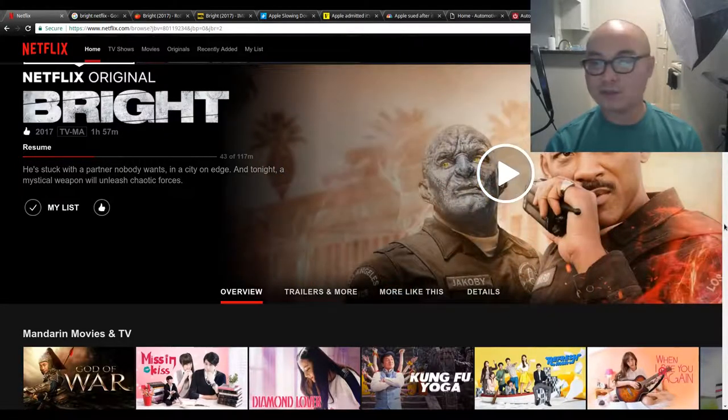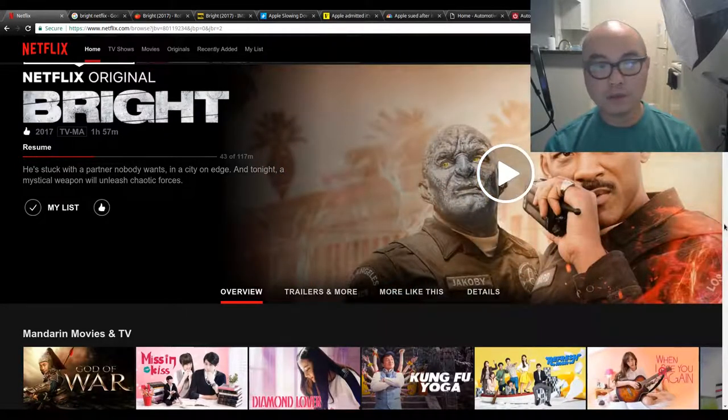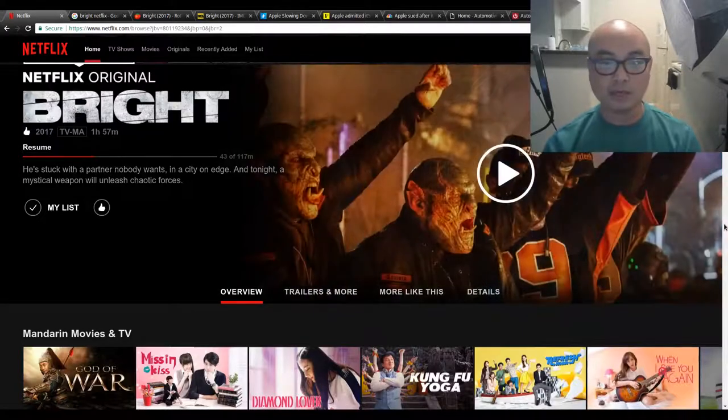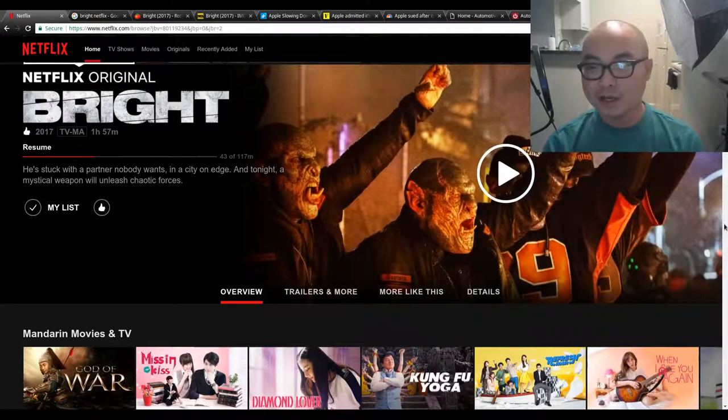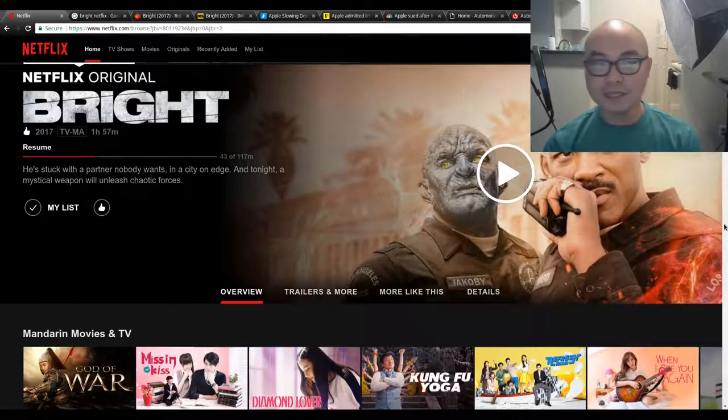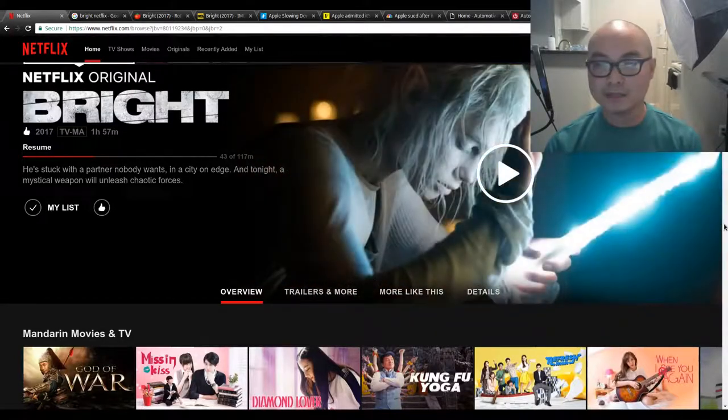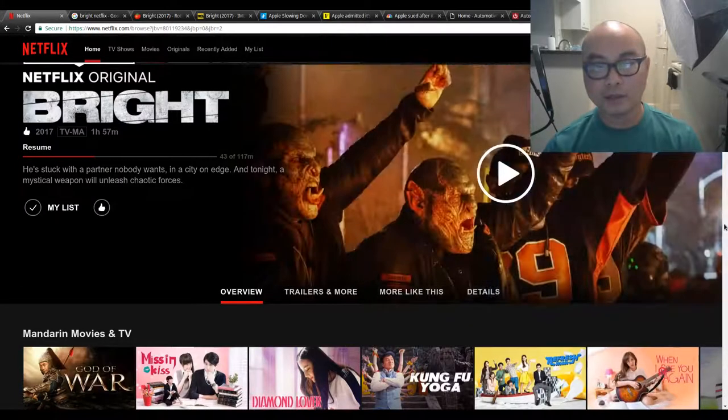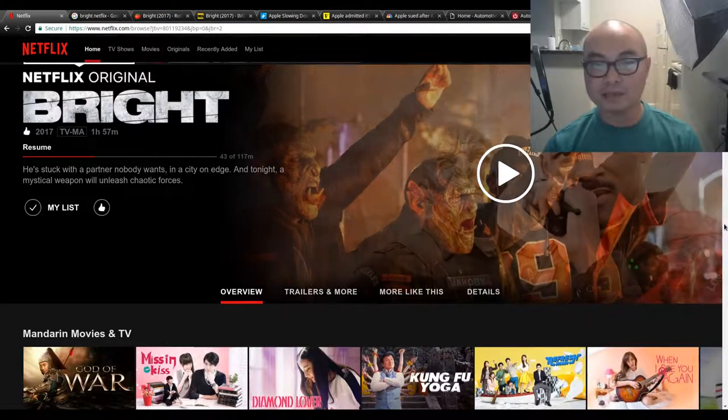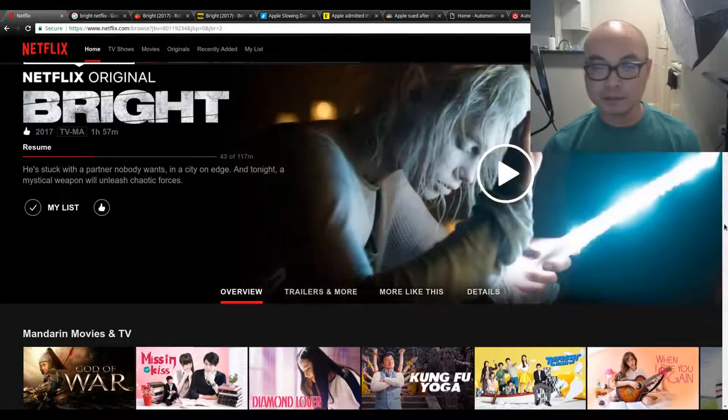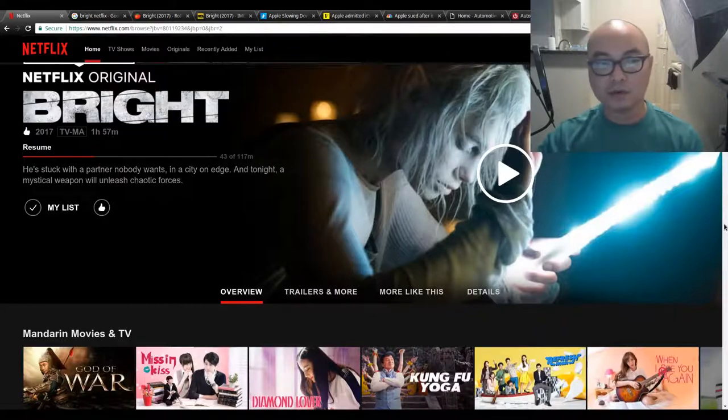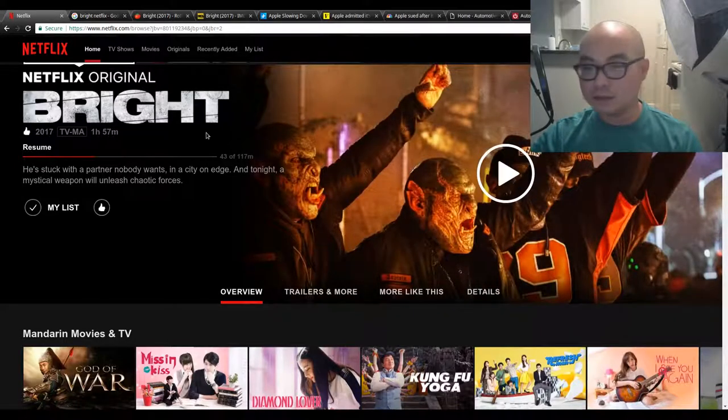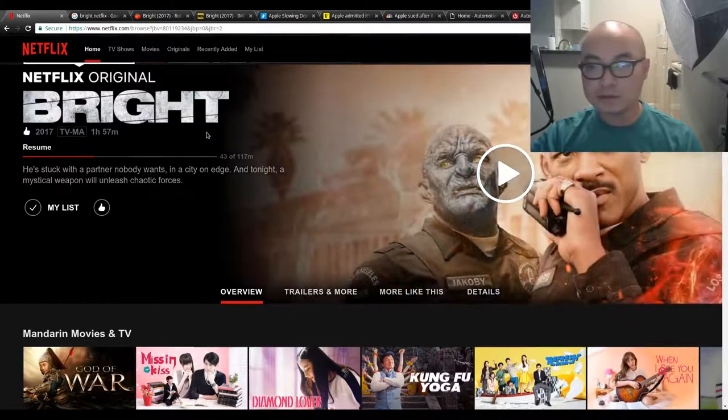Let's start off with Bright. I did do a review on this and it is a spoiler-free review, so if you want to see that, I'll be sure to put a card up there somewhere. But the reason I wanted to talk about this is basically where things are heading.